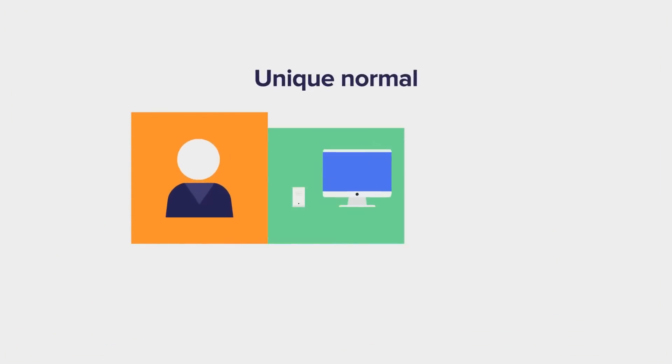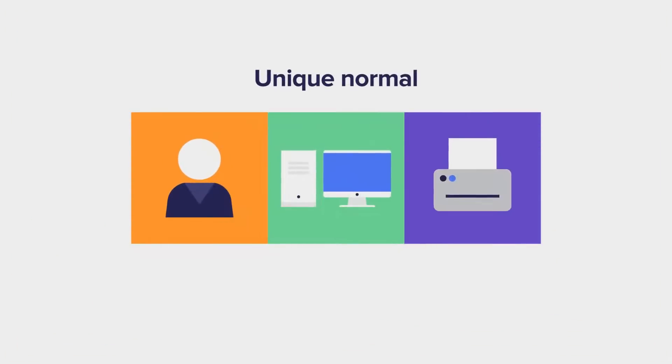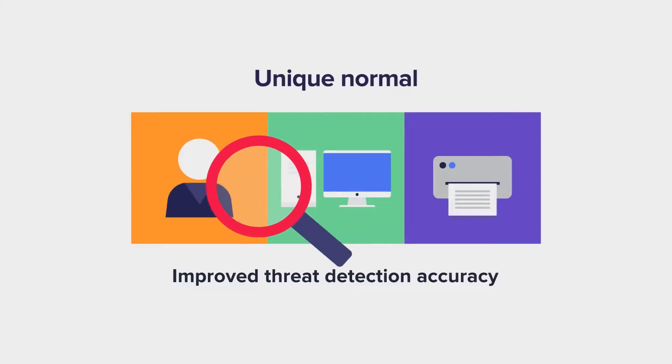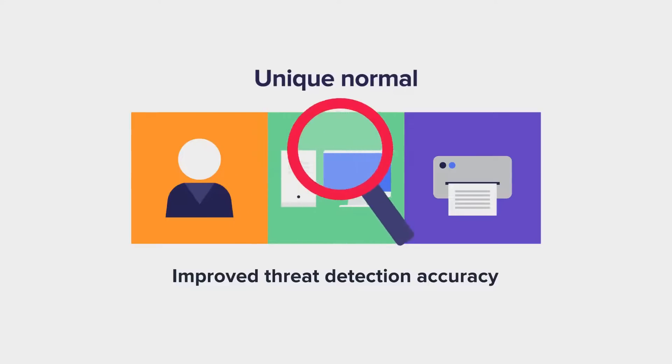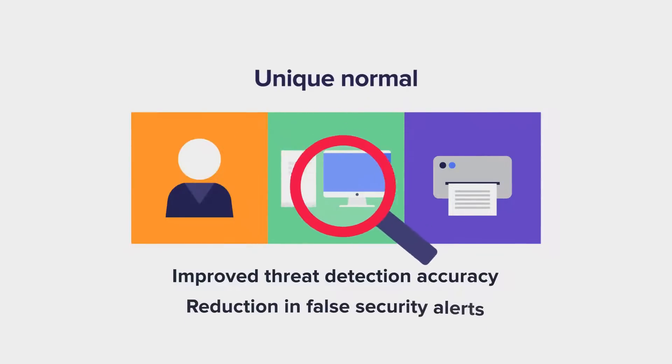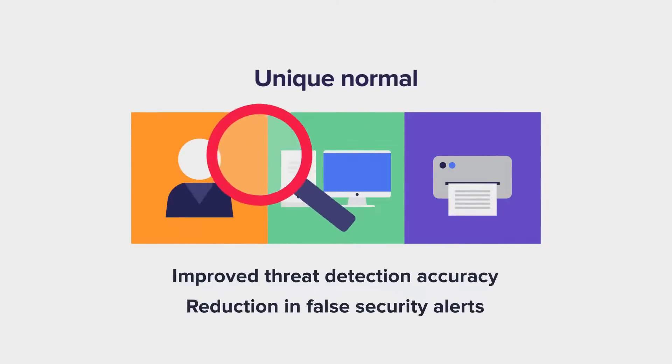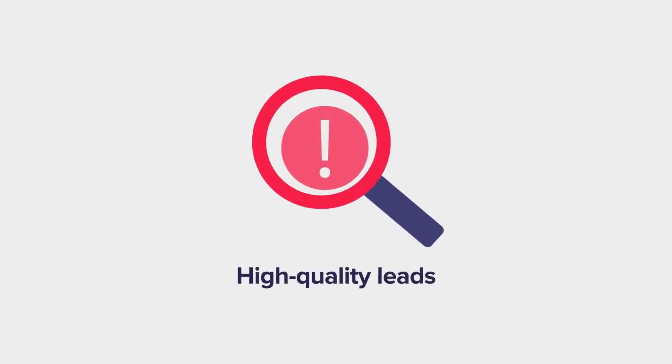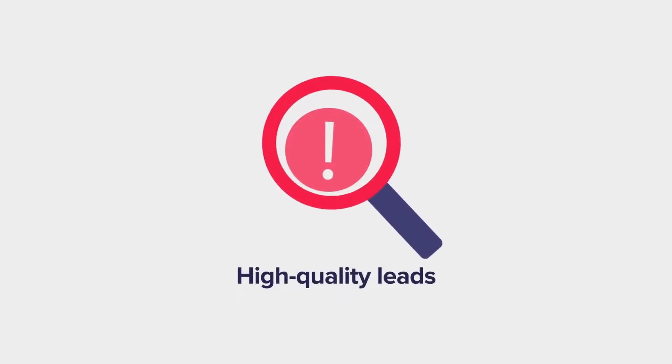ArcSight finds the unique normal for users, machines, and entities in your organization, leading to improved threat detection accuracy and a massive reduction in false security alerts. Instead, ArcSight improves threat-hunting efficiency by providing high-quality leads for your analysts to investigate.